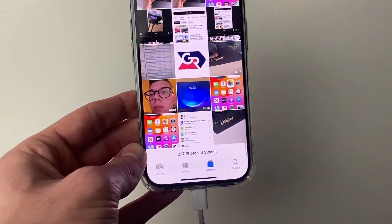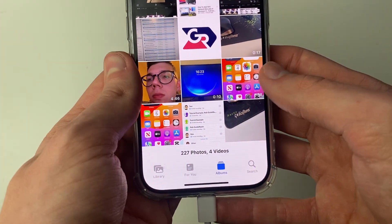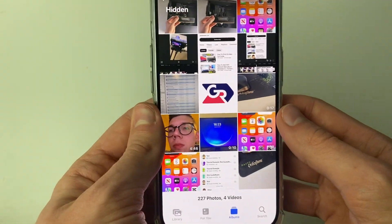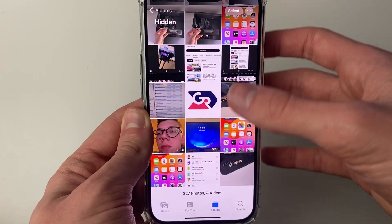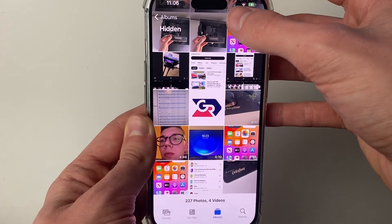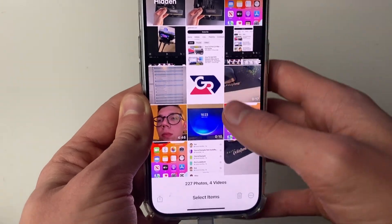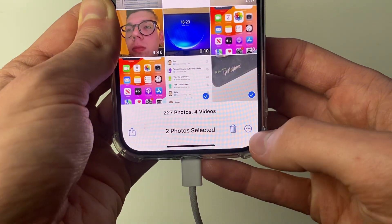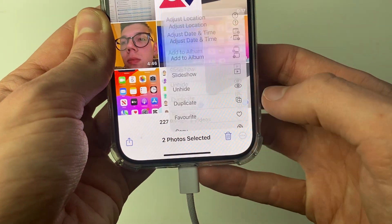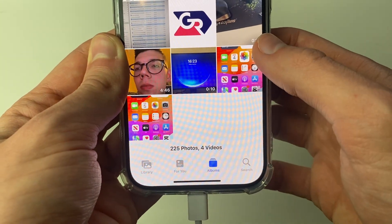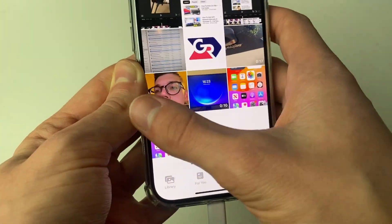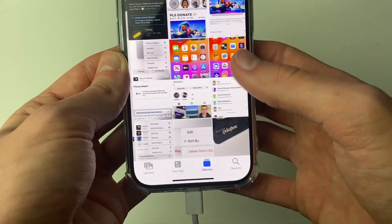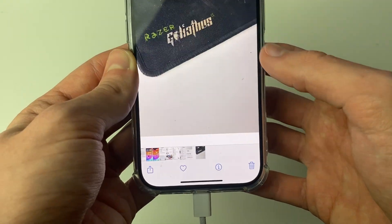I've got quite a lot of hidden stuff in here, but the one I just hid was this photo. If you want to unhide, click on Select in the top right, select the ones you wish to unhide, click the three dots in the bottom right, and click Unhide. Just like that, they'll be back in your main photos — as you can see here it is.